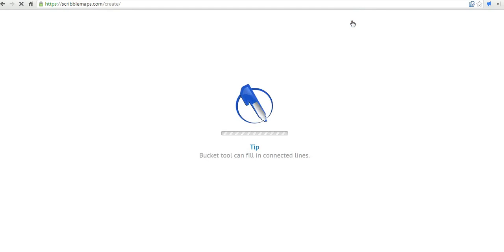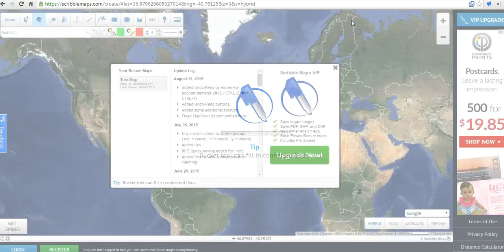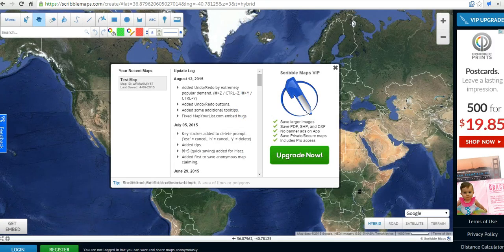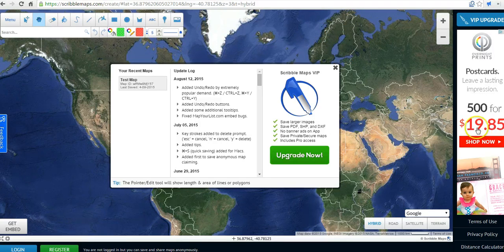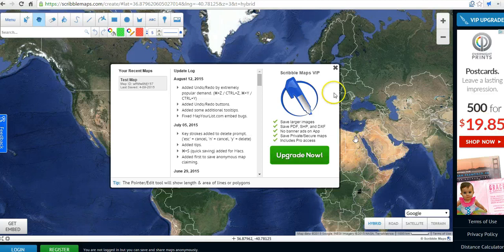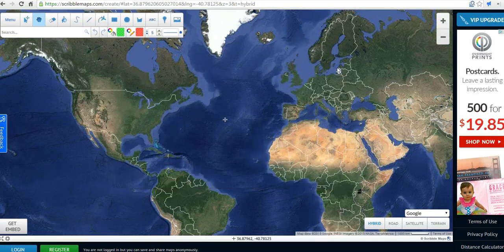The great thing about Scribble Maps is that you can actually draw freehand on top of the maps when they load. There is a Scribble Maps VIP, which will get rid of the banner advertisements on the right-hand side, but we're going to use the free version here.